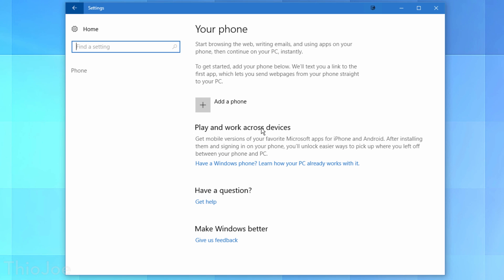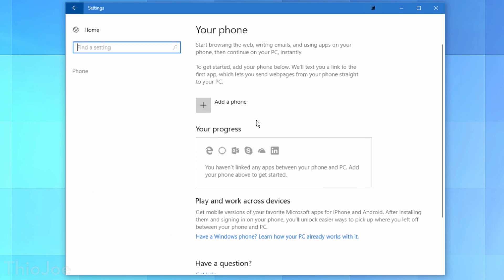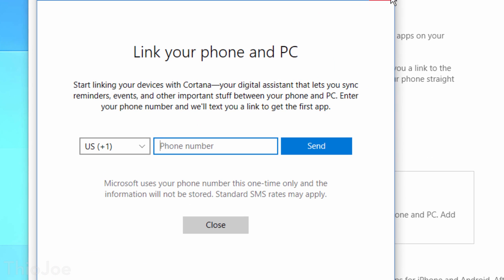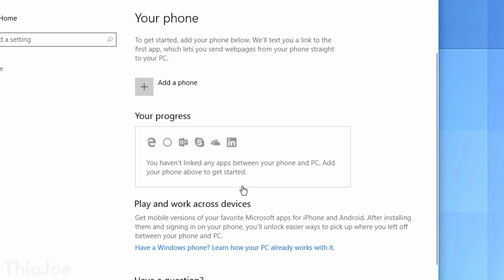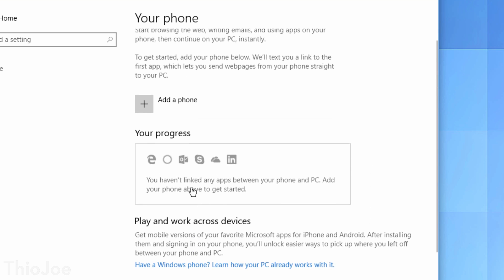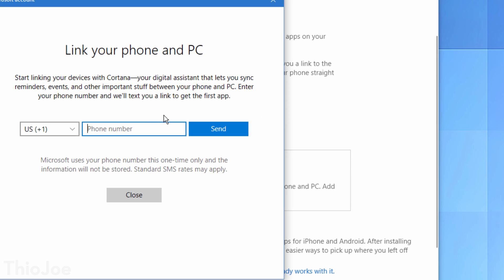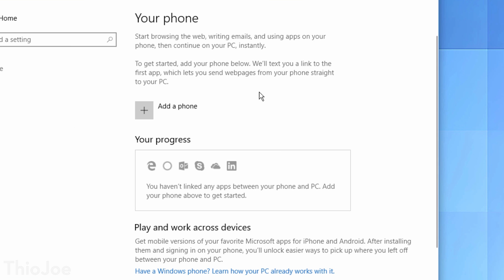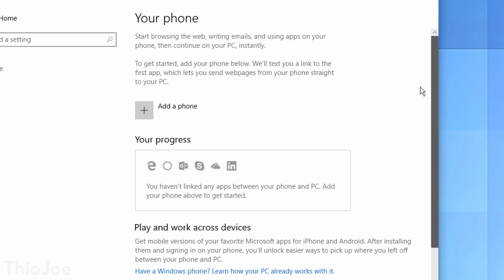Finally, Windows 10 has introduced new phone settings in the settings panel, focused on syncing your iOS or Android device with your Windows 10 device. For example, if you're working on something on your phone, you can continue where you left off on the desktop, and sync notifications between devices. Personally I don't use Cortana and don't really need this, but if you use your phone a lot alongside your Windows 10 device, check out Settings, then Phone Settings.